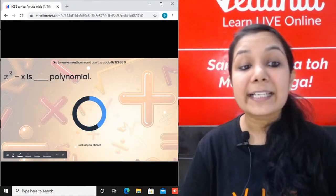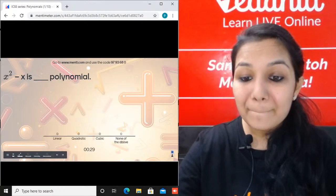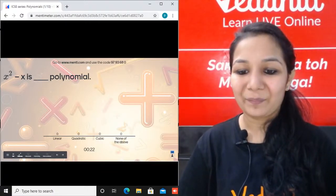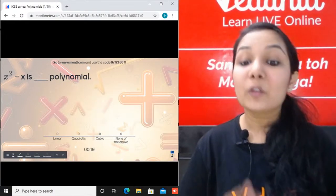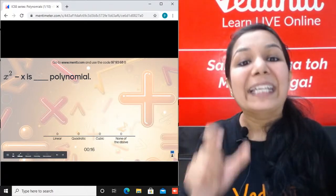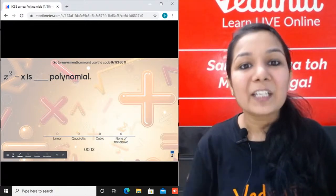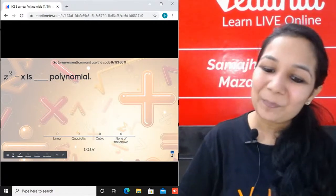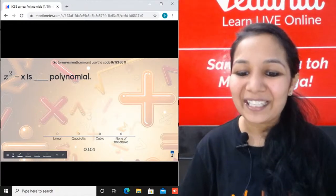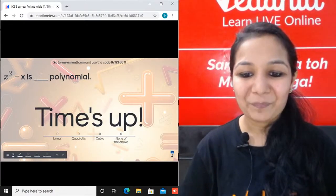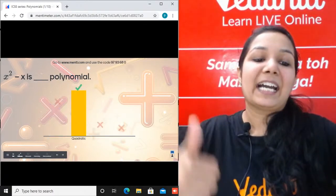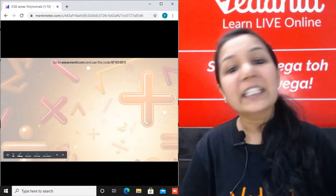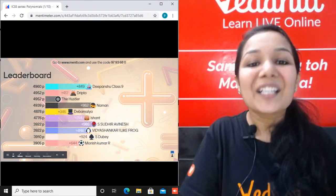Next question: x² - x is a dash polynomial. You have to check the degree of the polynomial first to identify which type it is. The exponent of the variable is 2 here. 87 of you gave the correct answer - it is quadratic. The highest power is 2, making it a quadratic polynomial.